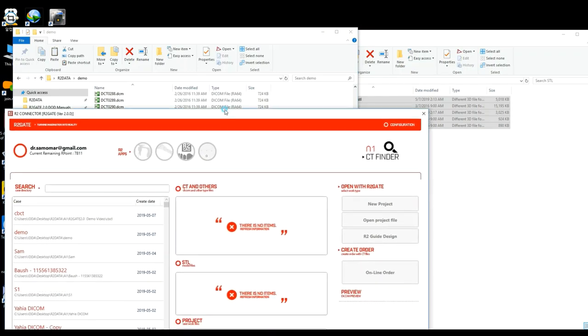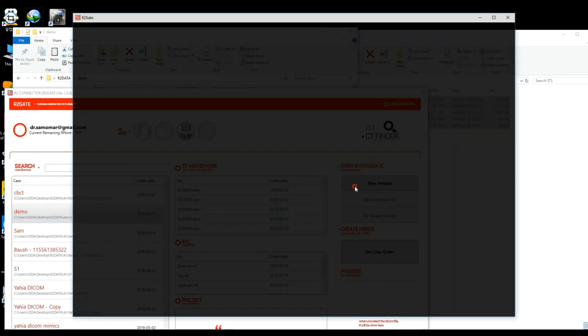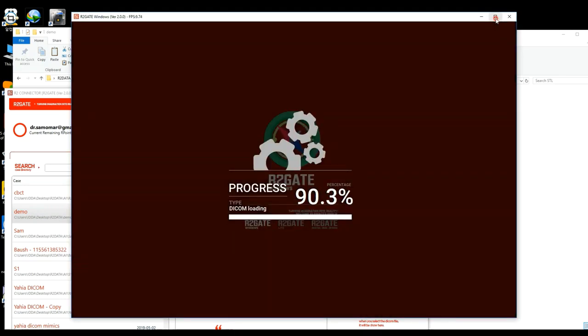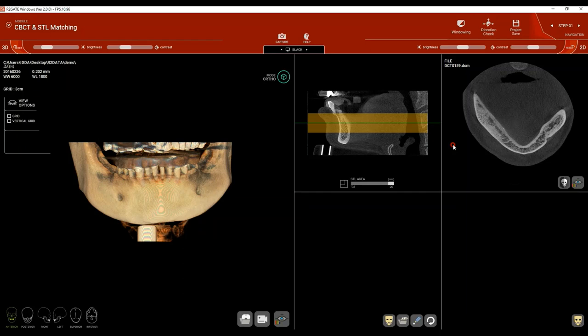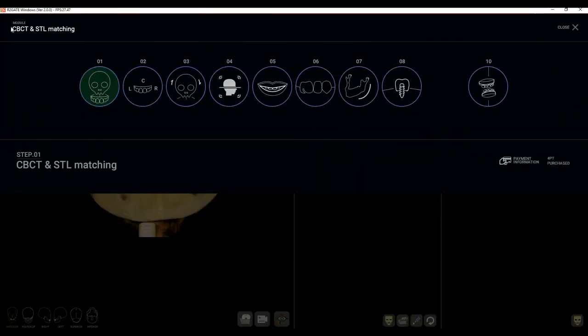Once you go back to your R2 Data Connector, you'll find the folder is now visible, so go ahead and click on New Project. This is the landing screen of R2GATE. On the upper left side you'll find the different steps. This is step number one: CBCT and STL matching.